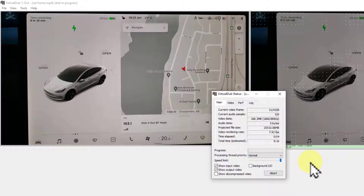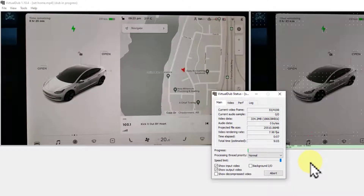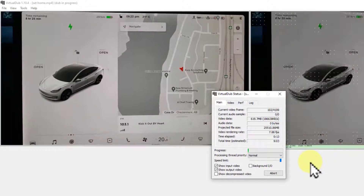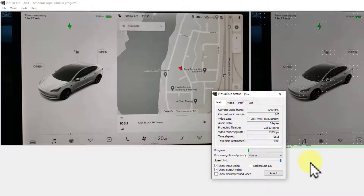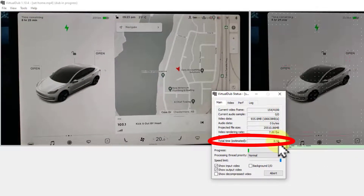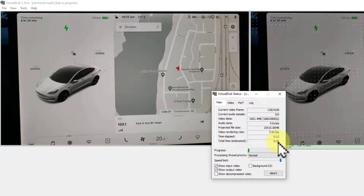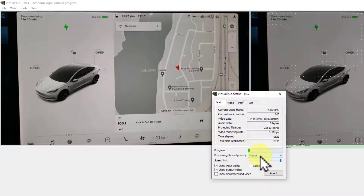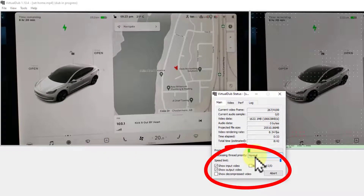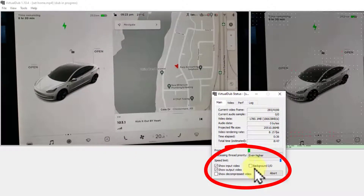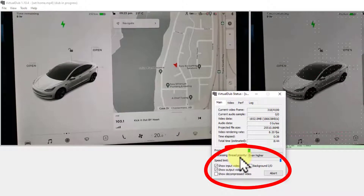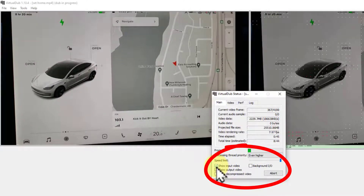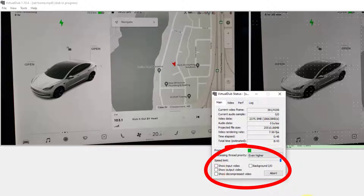This is going to take — in my case this is a two-minute video — probably about five minutes, maybe a little longer right now since my computer is quite busy. I've got an eighth-generation i7, so a pretty powerful machine. Yours shouldn't take five times the length of your video. If you want to speed it up, you can change the processing thread priority to even higher, which tells the CPU to prioritize this task. The other thing you can do is to turn the input and output display off, and that will help as well.